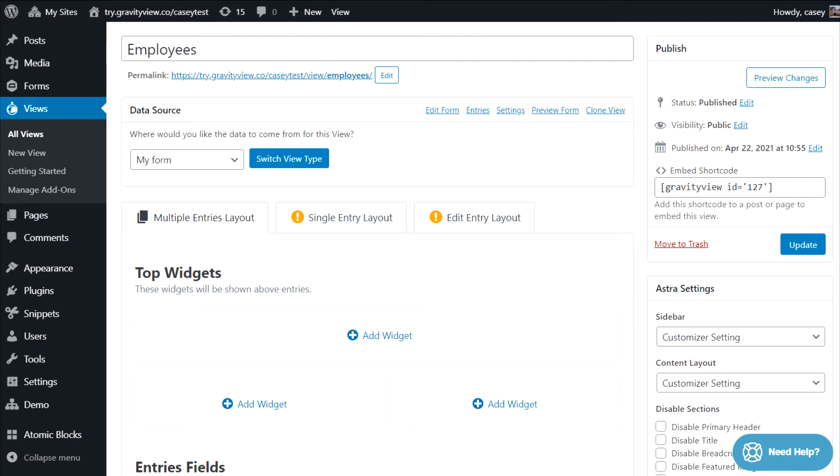Finally, the edit entry layout allows you to specify which fields are editable from the front end. You can add a link to the edit entry page on the multiple entries page, or the single entry page.